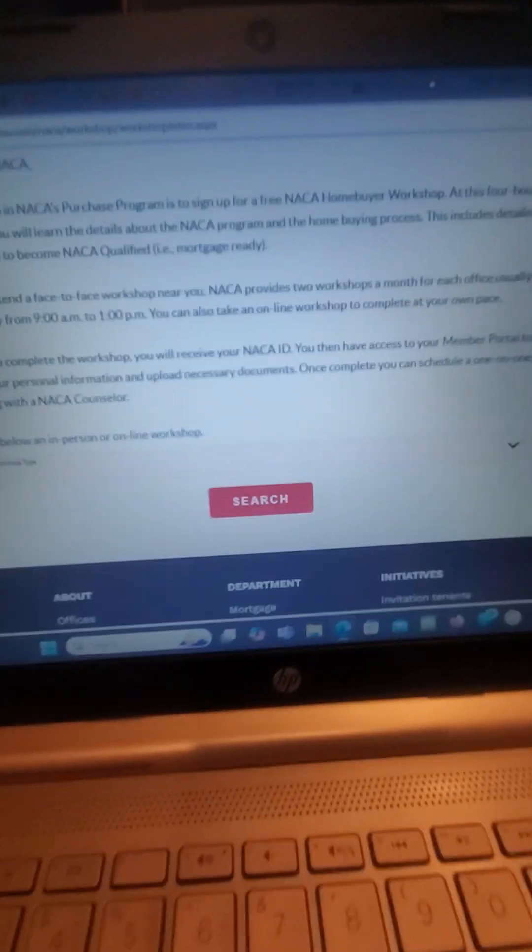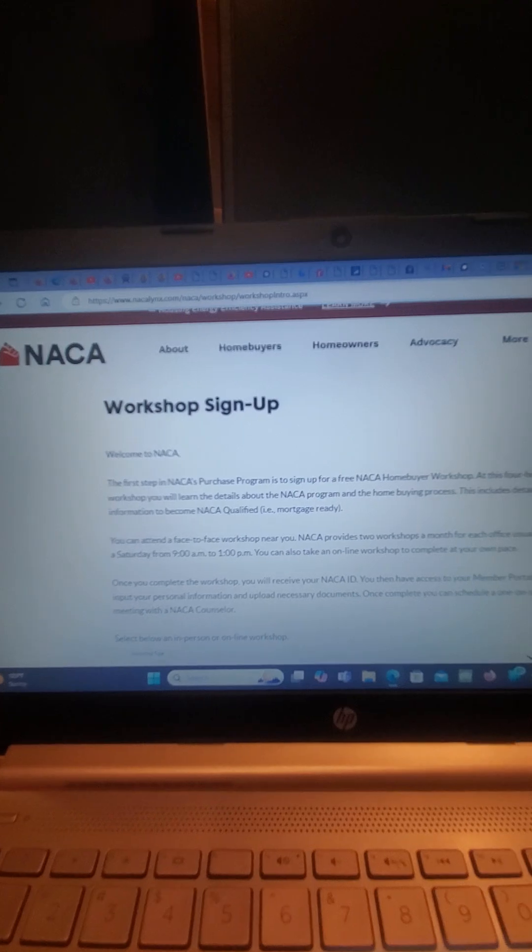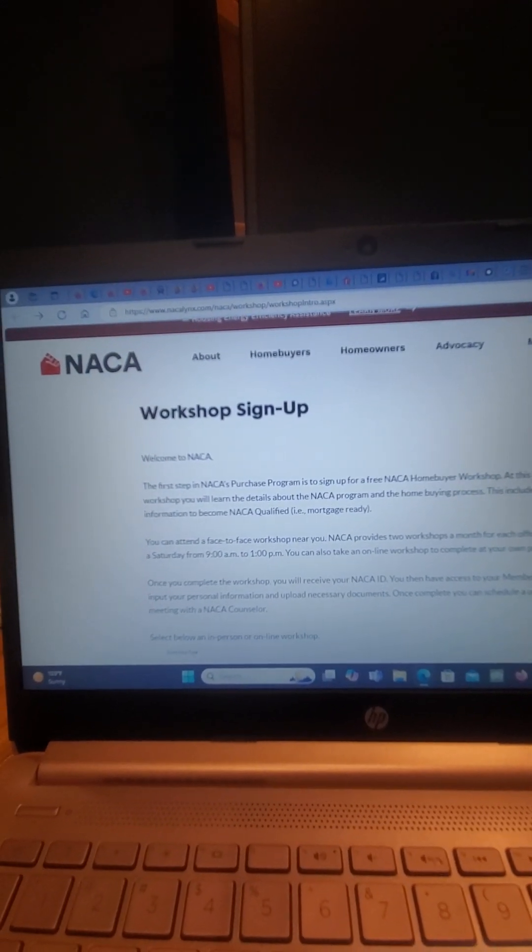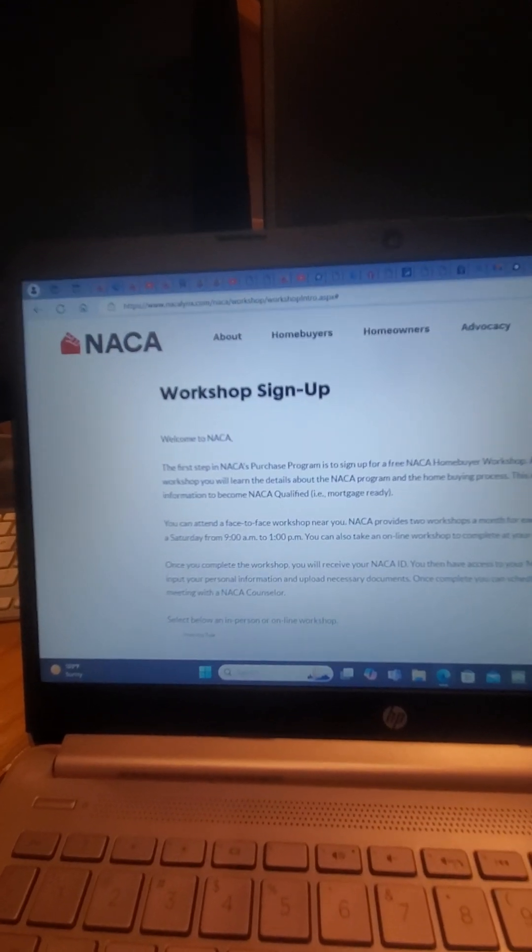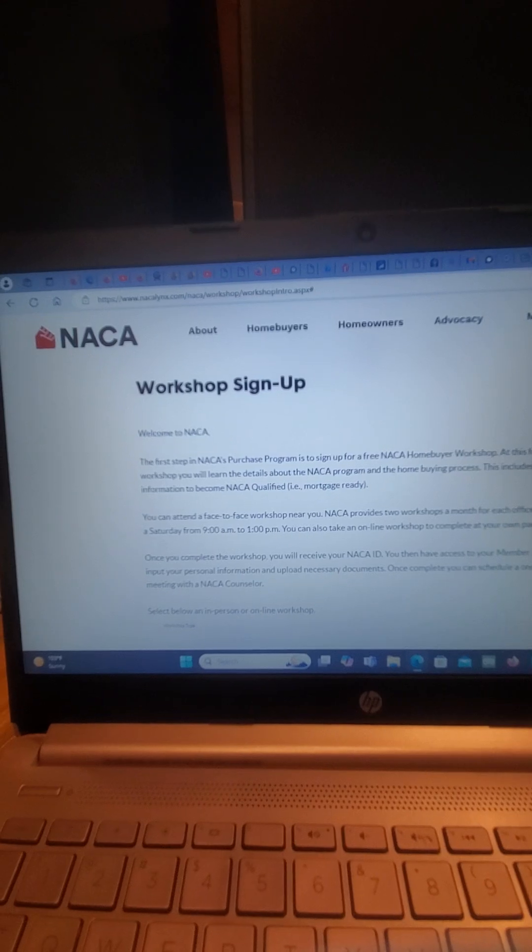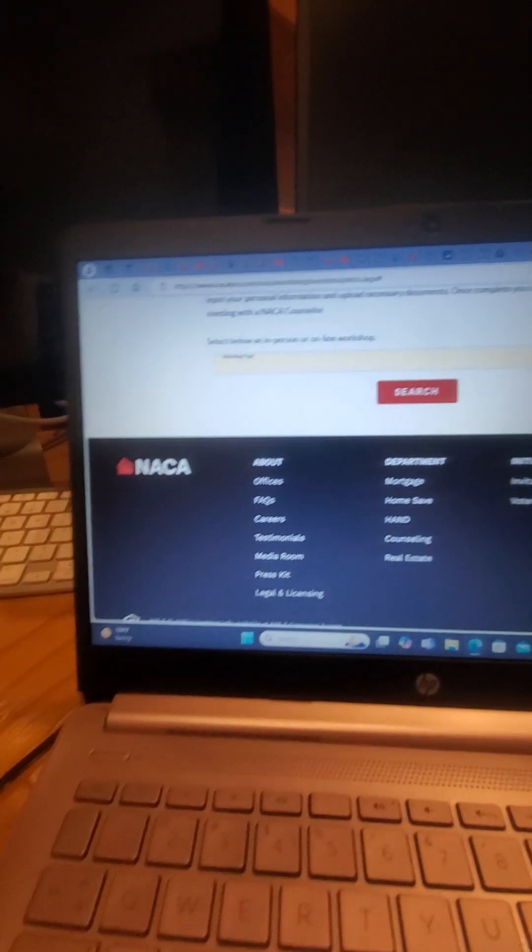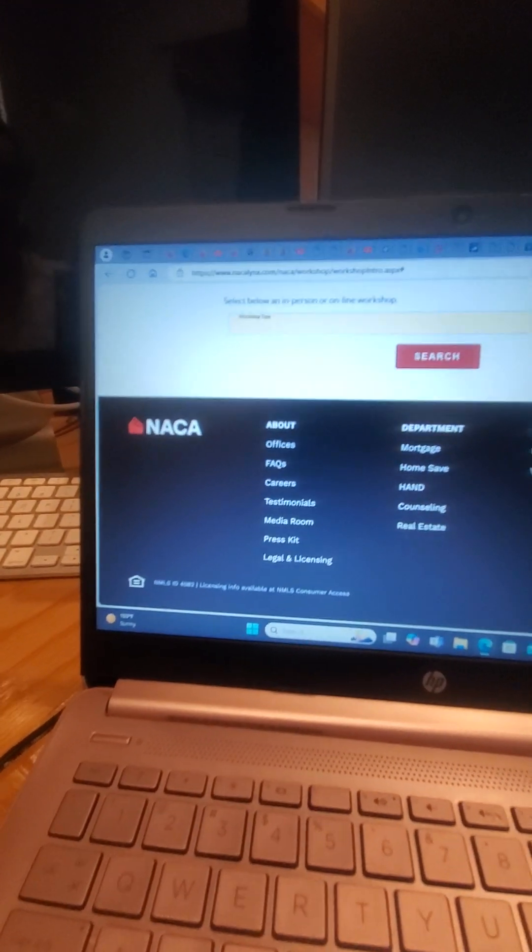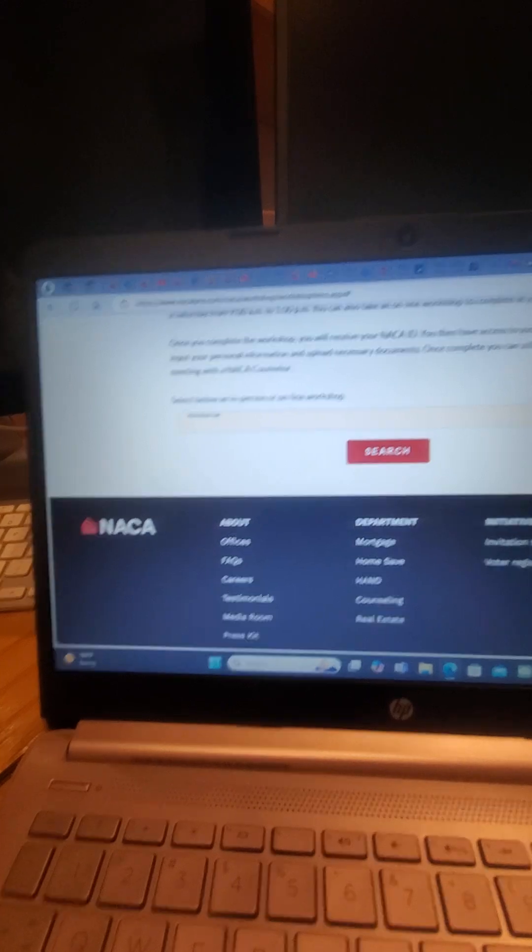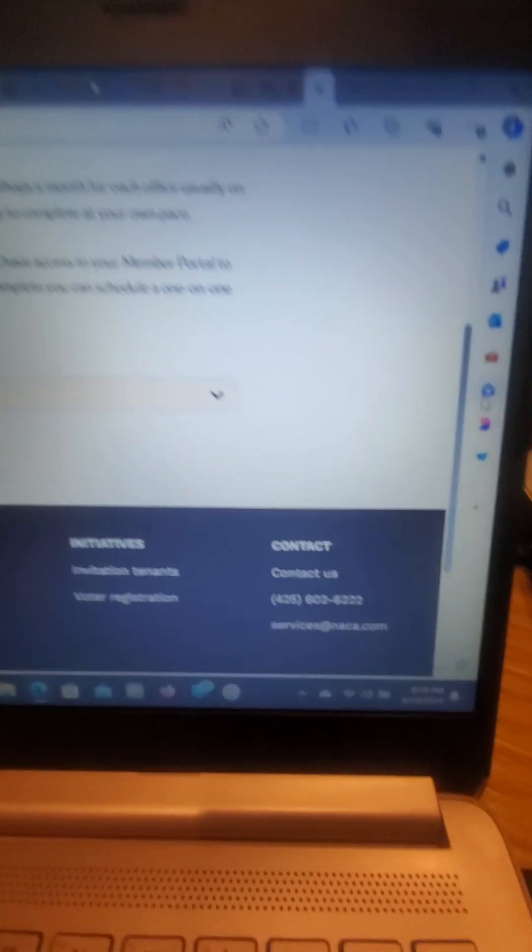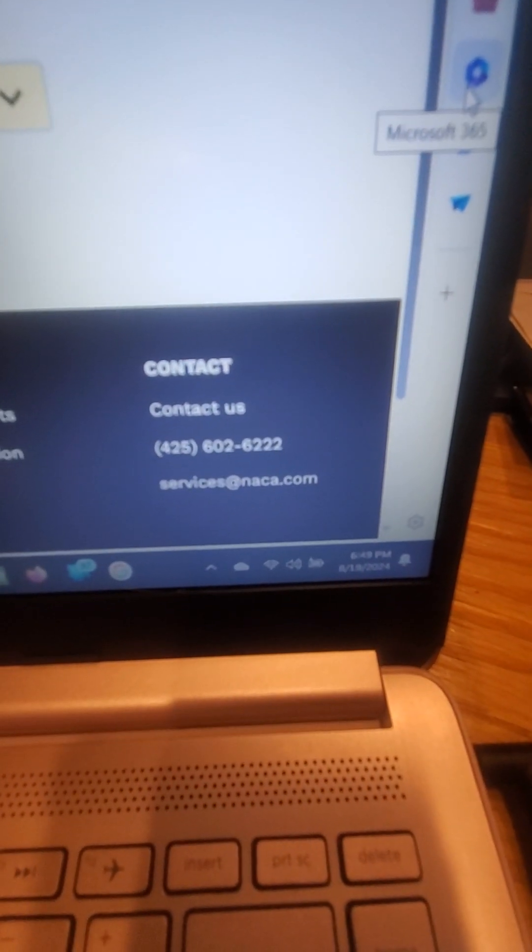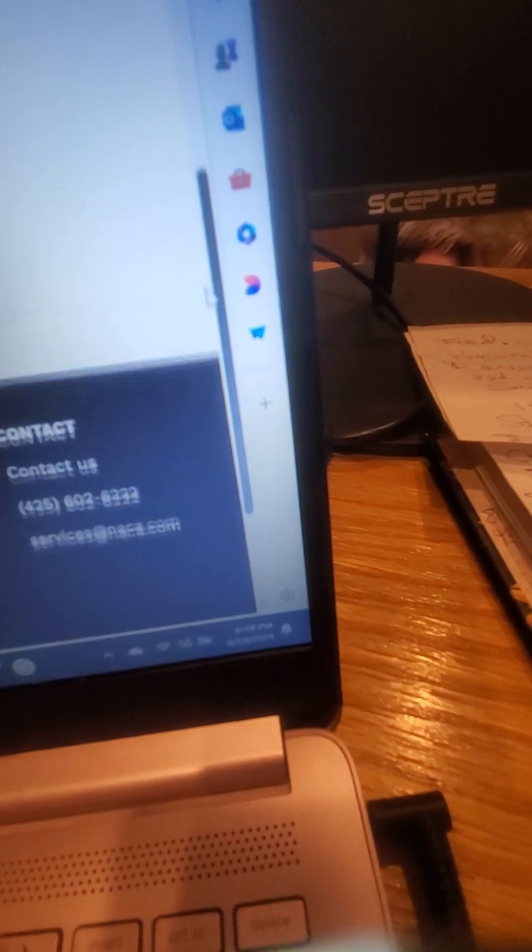Once you do this and you get through the workshop, they're going to ask for you to upload your documents. If you need help with that, you can reach out to me or reach out to them. Then you're going to get a NACA ID. That NACA ID will come in an email and you can send it to me at any time. If you have any questions, there's an office here in Phoenix you can go to and they'll actually help you upload your documents. They're fabulous people. This right here's the contact information: 425-602-6222.